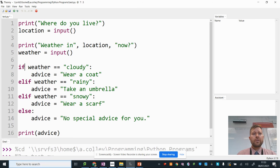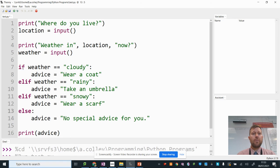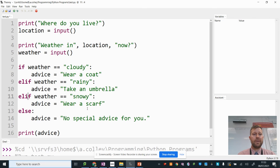So you start your selection with an if. End it with an else. And if you've got more than two options, you put as many elifs as you need in between. Like that.